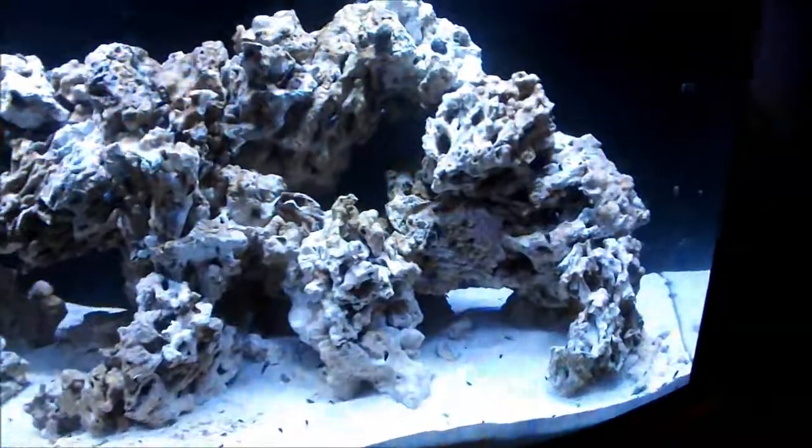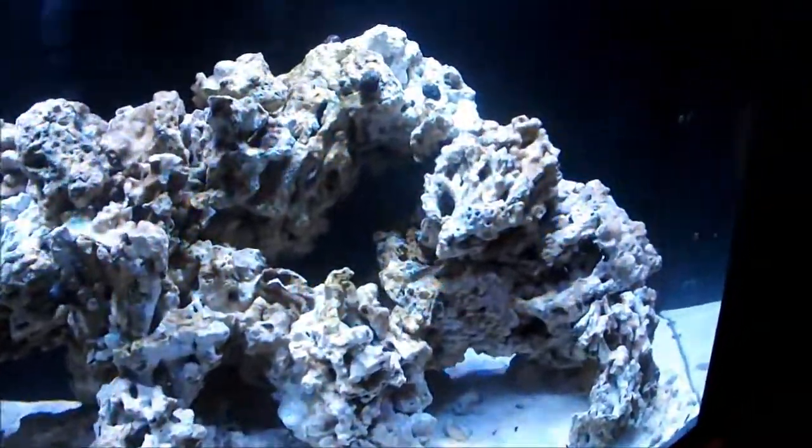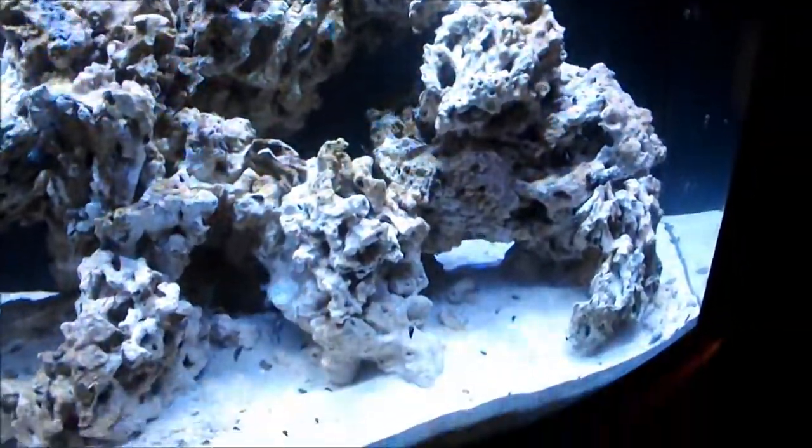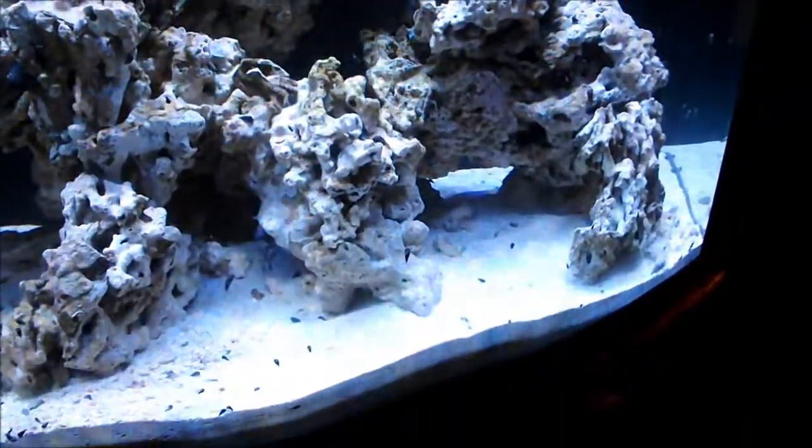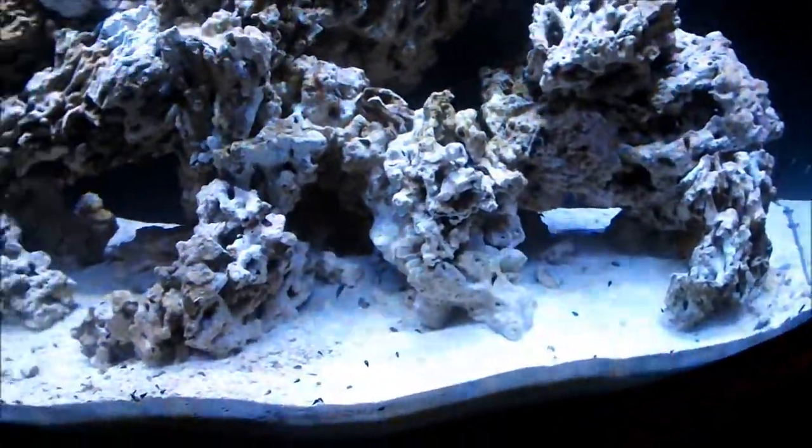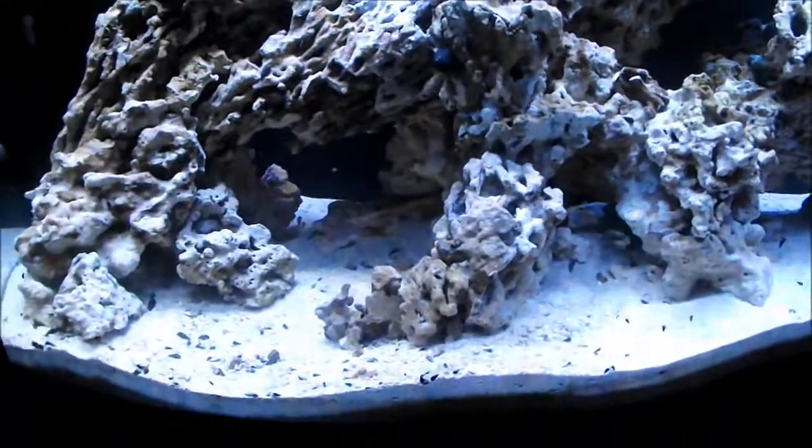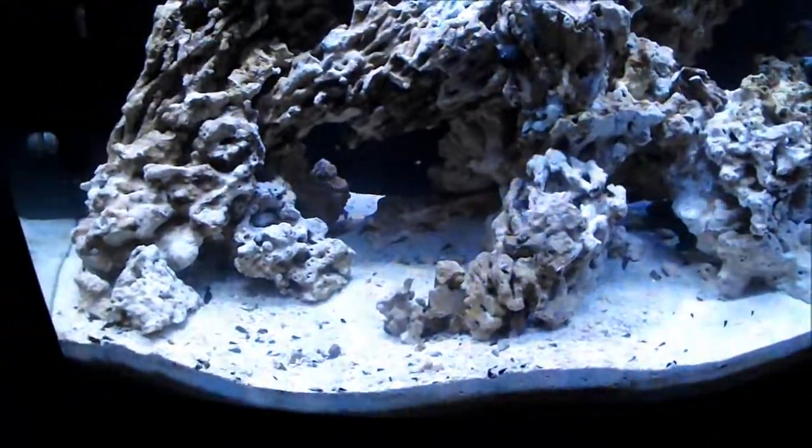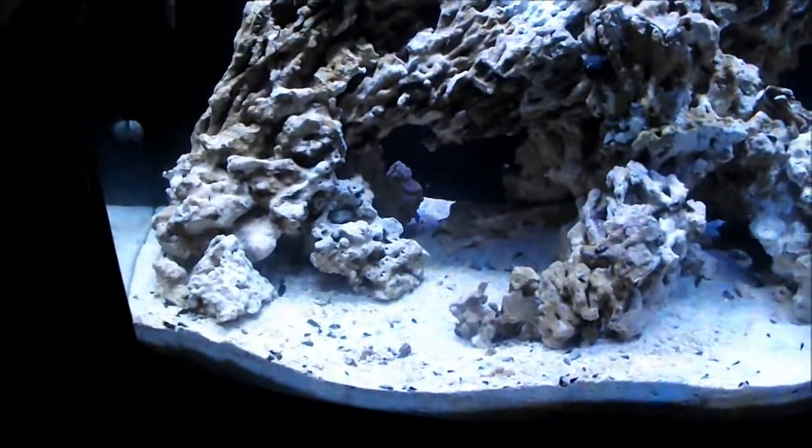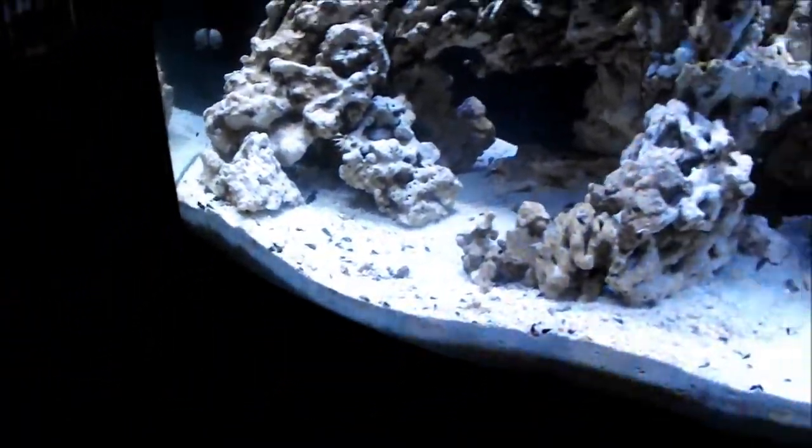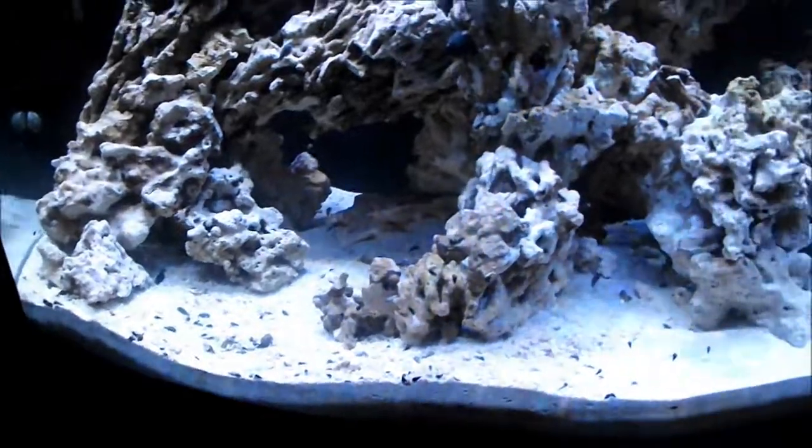I added a lot more caves and go-throughs, seeing as the angelfish when I first put them in there dug a lot. So I added a bunch more little territories and such.